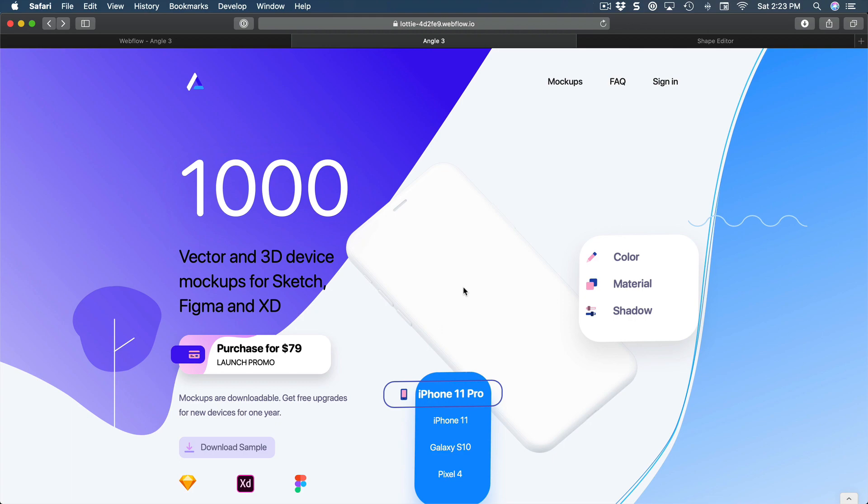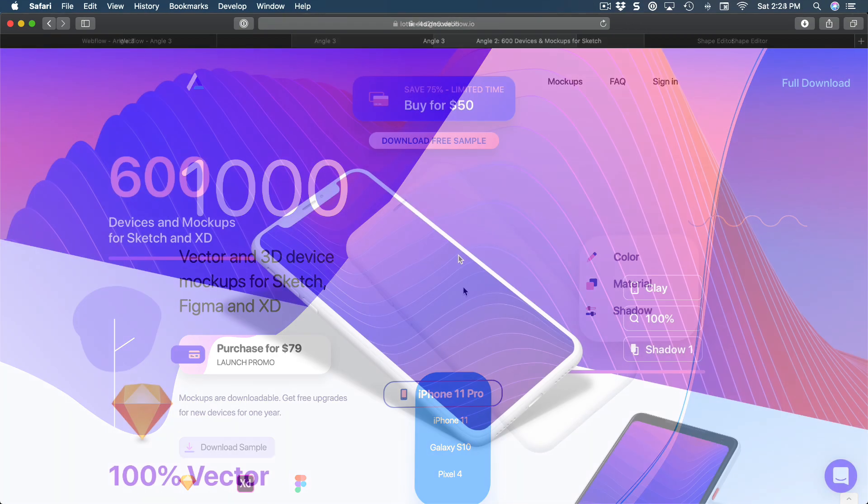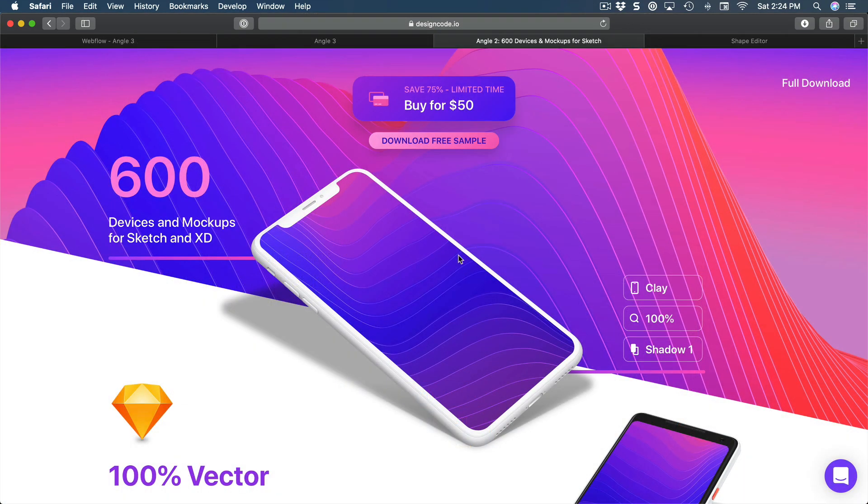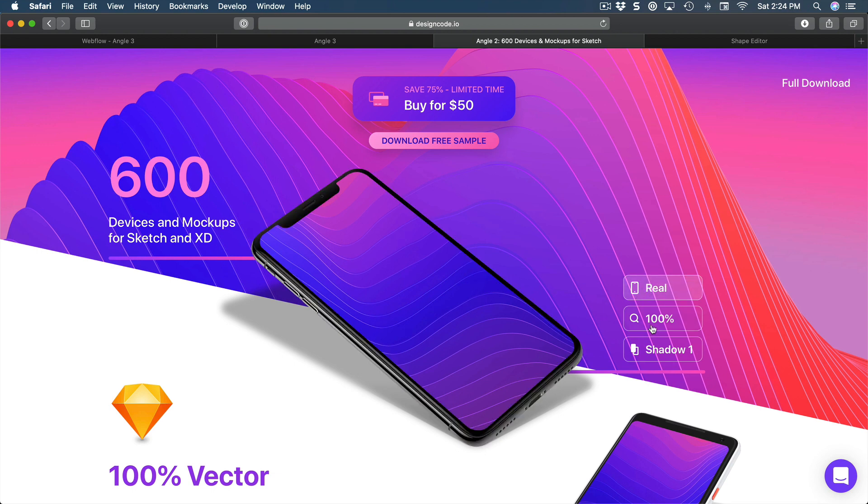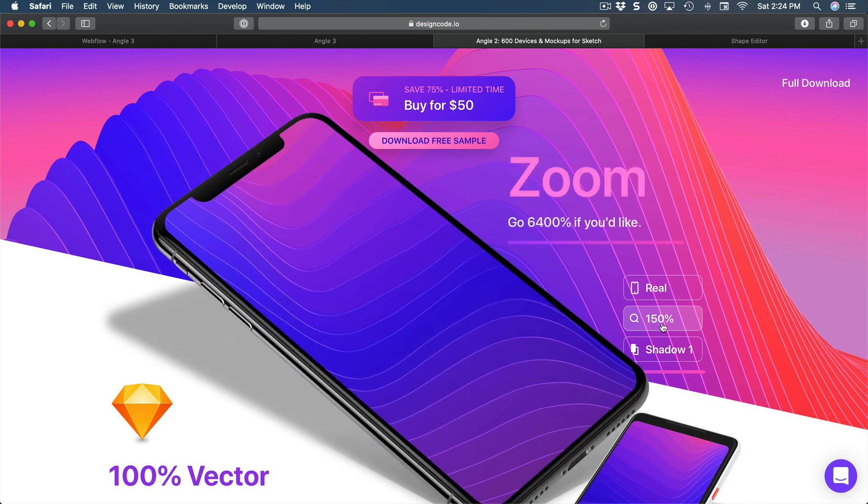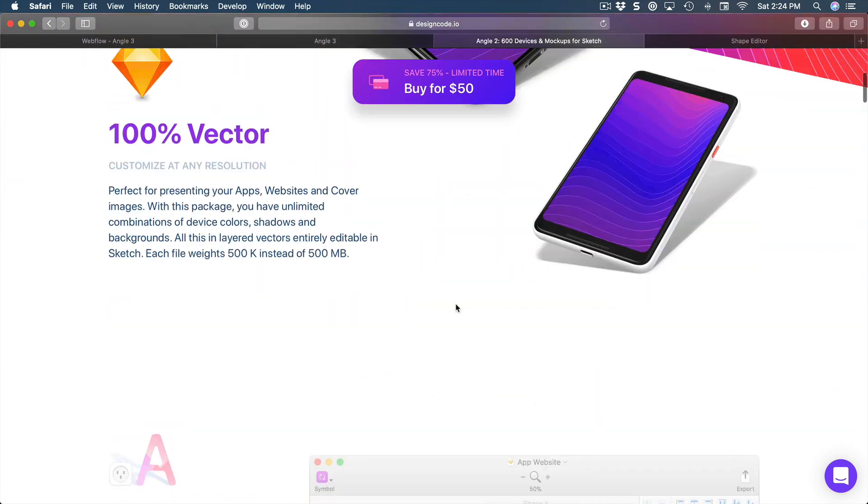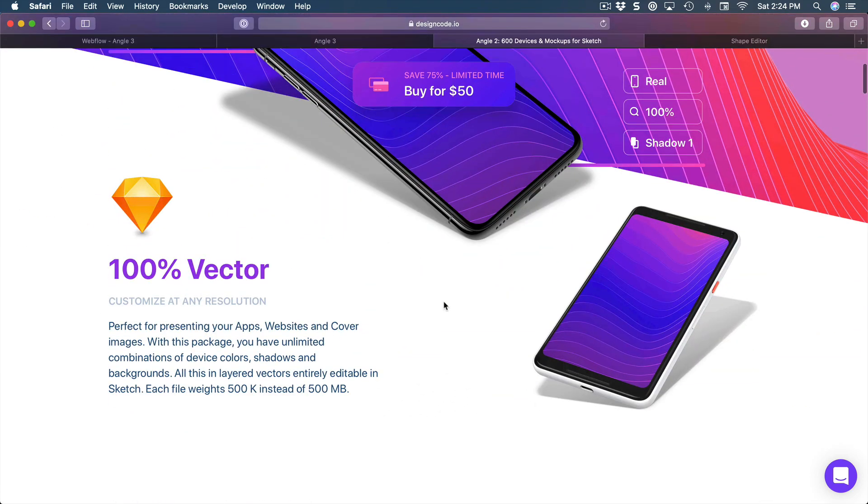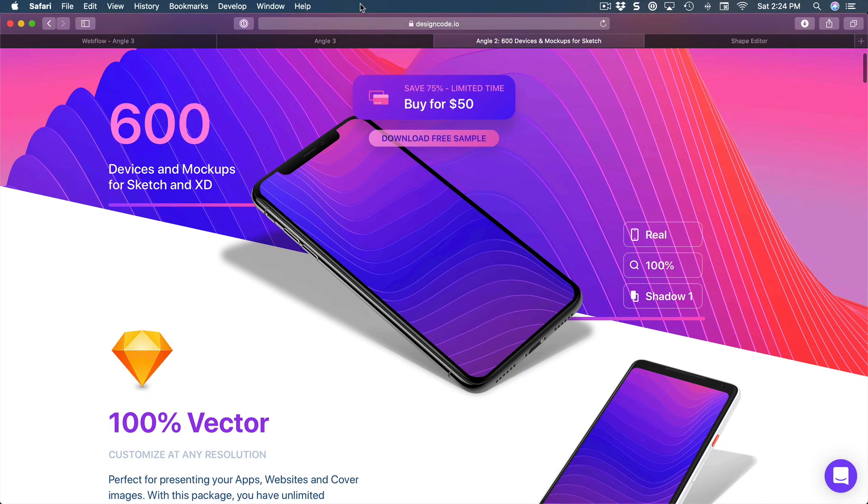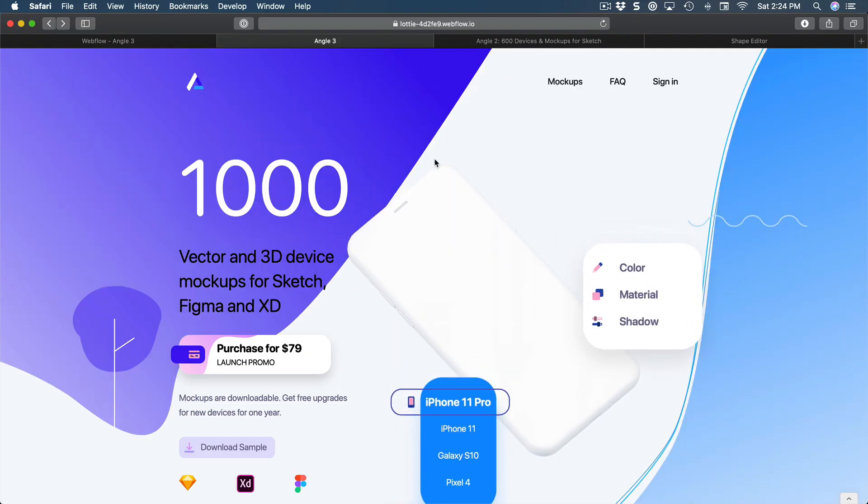Which is going to be launched by the way as a real website for a real product called Angle, which is a huge library of devices in full vector. We have a Sketch plugin, so essentially we're building a landing page that will convince people hopefully to want to buy this product.